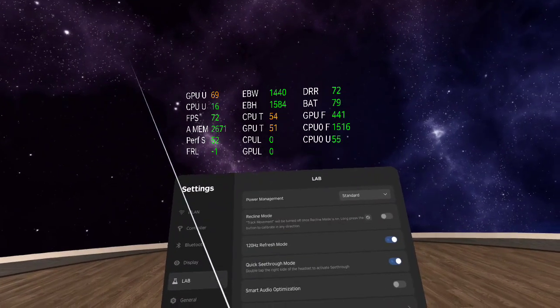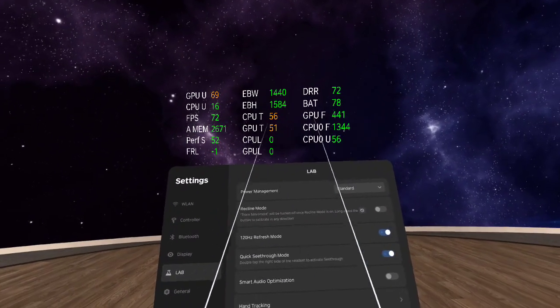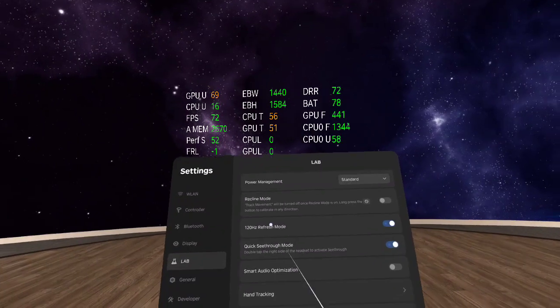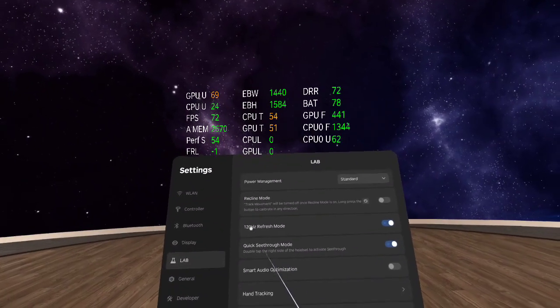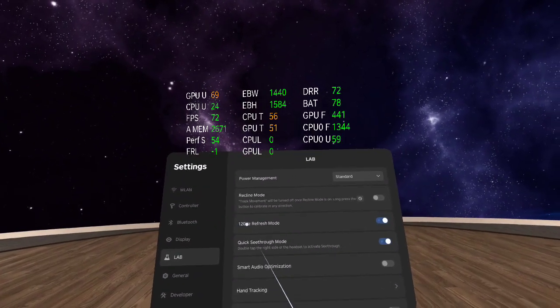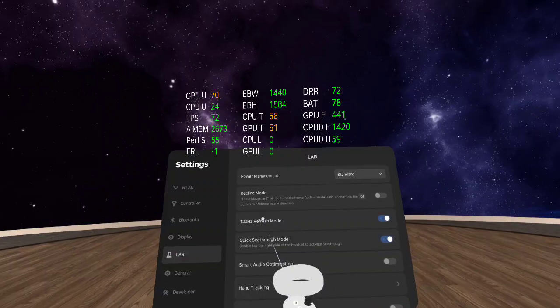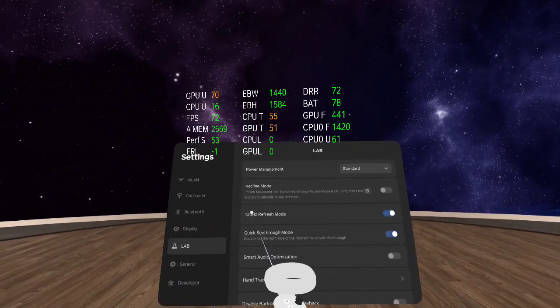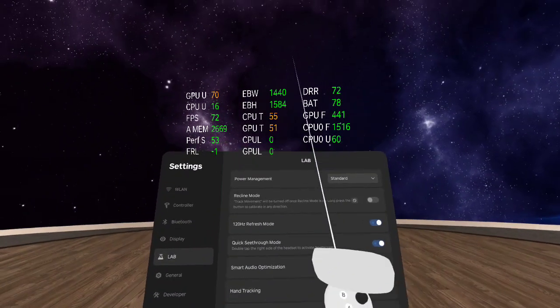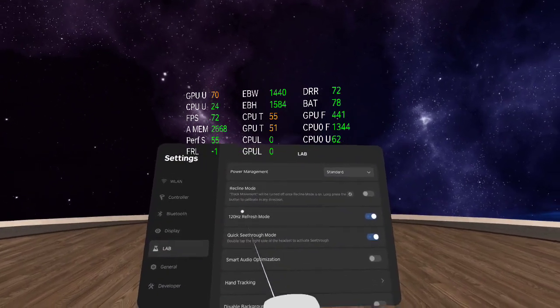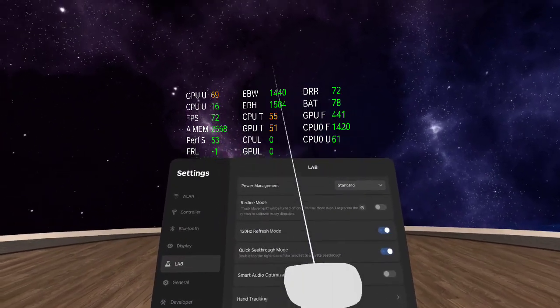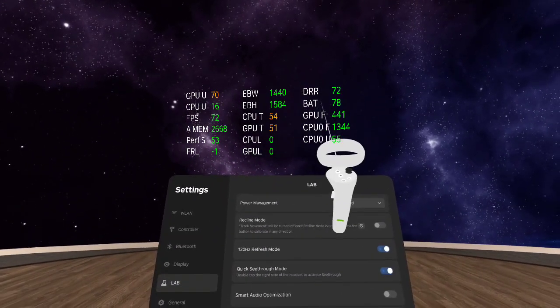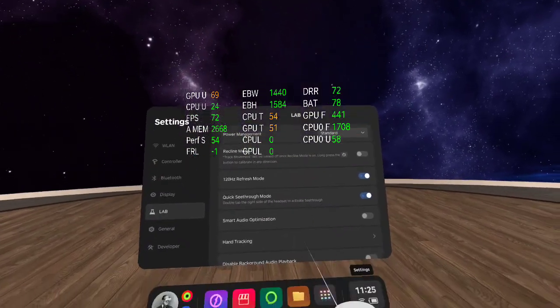So right now, Pico home environment is only ever at 72, regardless if you have 90Hz or 120Hz mode. 90Hz is not present in Neo 3 Link, it just goes straight to 120, but again that makes no difference. That only ever changes games to 90Hz. So right now, this is display refresh rate 72.